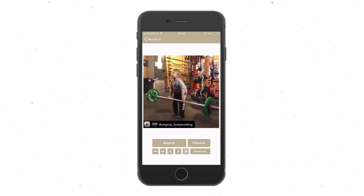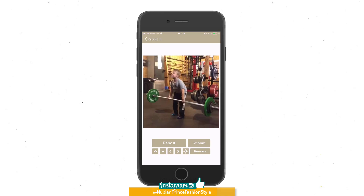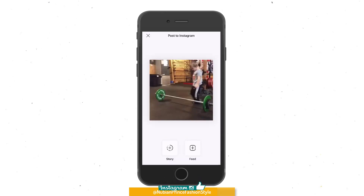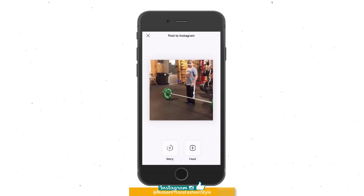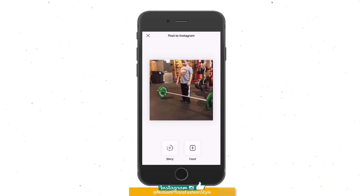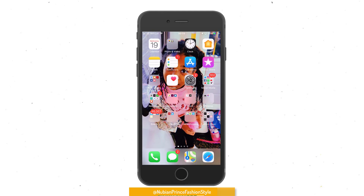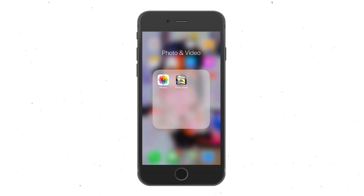As you can see, it's watermarked with the Instagram page, which is 'original underscore bodybuilding.' This app gives you the possibility to remove that watermark as well. Then you can press Repost and it will automatically download the video into the camera roll of your iPhone.